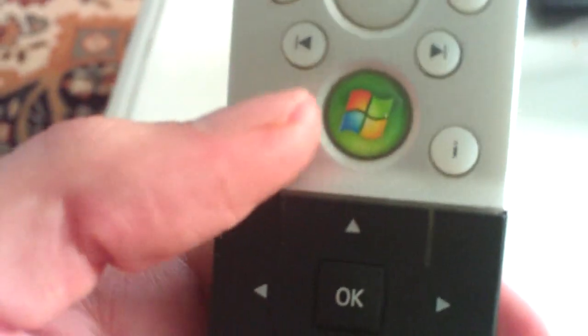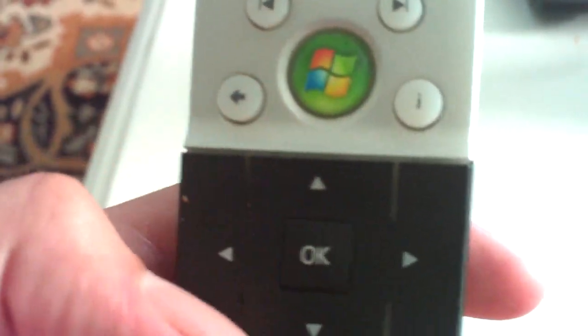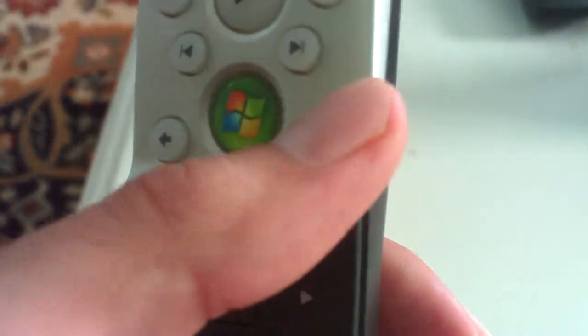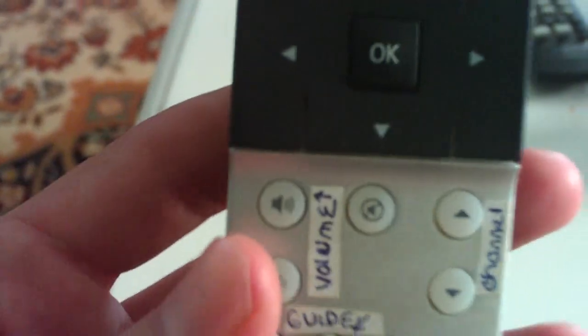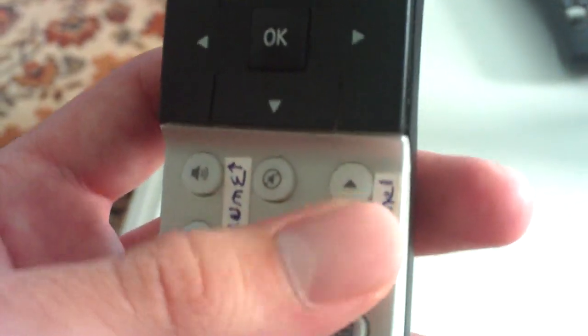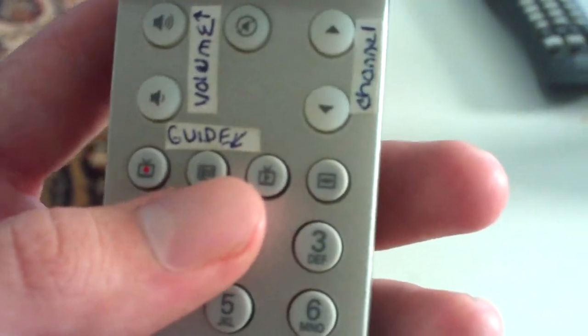You also have your navigation buttons, your back button, information. You have your volume, mute and channel buttons. You have your guide buttons.